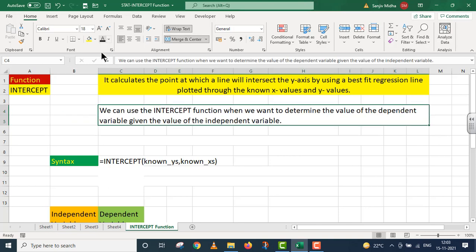Is baat ko simplify mein is tarah se kar raha hoon. We can use the INTERCEPT function when we want to determine the value of the dependent variable given the value of the independent variable. Hamare paas do variables hain — ek independent aur doosra dependent. Agar hamein independent variable ki value malum hai, to hum uske base par dependent variable ki value ko calculate kar sakte hain.